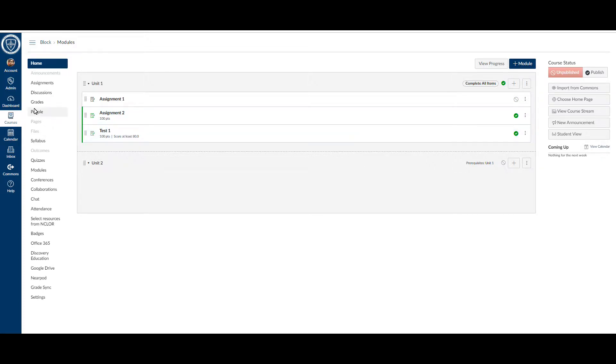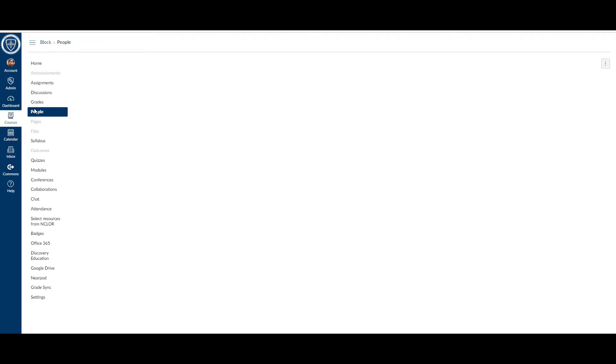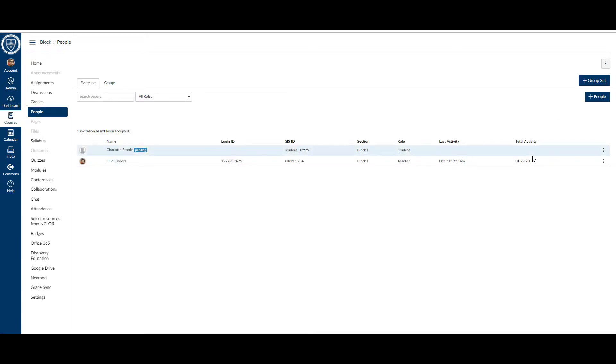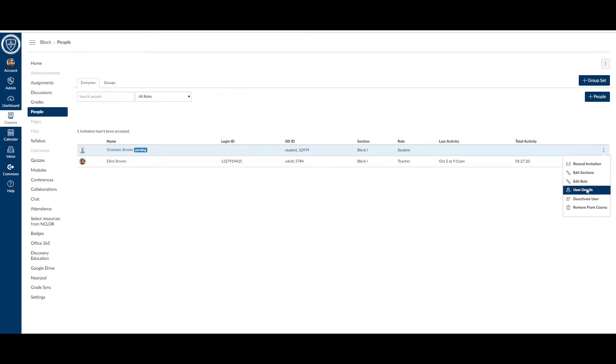You'll go to People, and once you locate that student, you'll go to the far right-hand side and click the three dots, then click User Details.